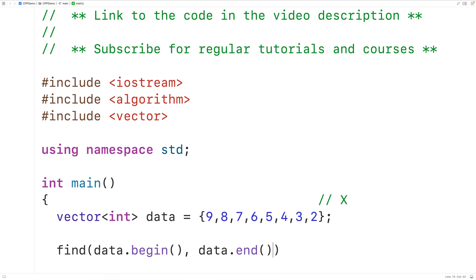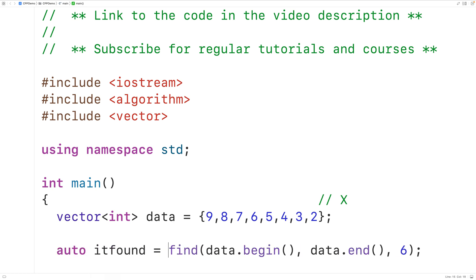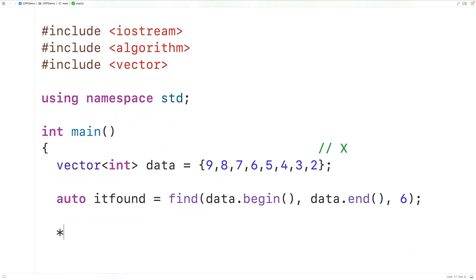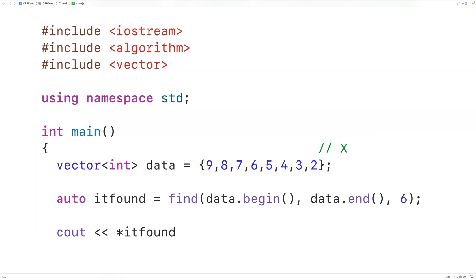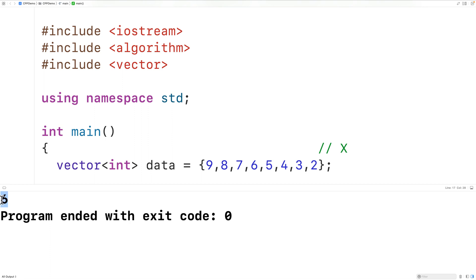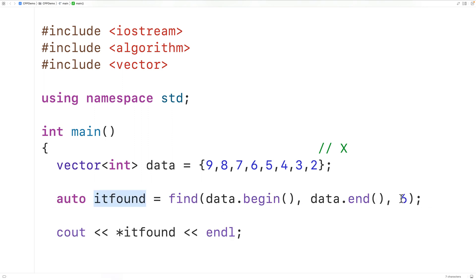The third argument to the function is the actual value to find — here we'll use six. The function returns an iterator pointing to the first occurrence of this value in the range. We'll store that into a variable called it_found. We can then dereference this iterator with *it_found to get the value it points to, and output that using cout. If we save, compile, and run the program, we get six, because the function returned an iterator pointing to the first occurrence of six, and dereferencing it gives us the value six.